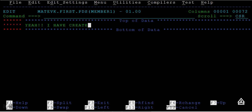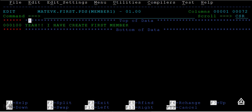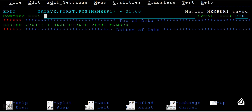I have created first member. This is a physical sequential file inside the PDS. Now save this by typing SAVE and enter. You can see member1 has been successfully saved.